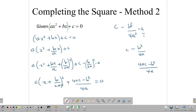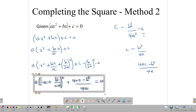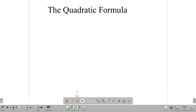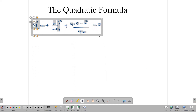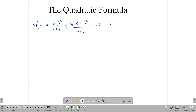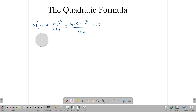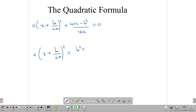We have completed the square. Now let's solve this. We remove the constant to the other side of the equation, rearranging the numerator. So a(x + b/2a)² = b² - 4ac over 4a.